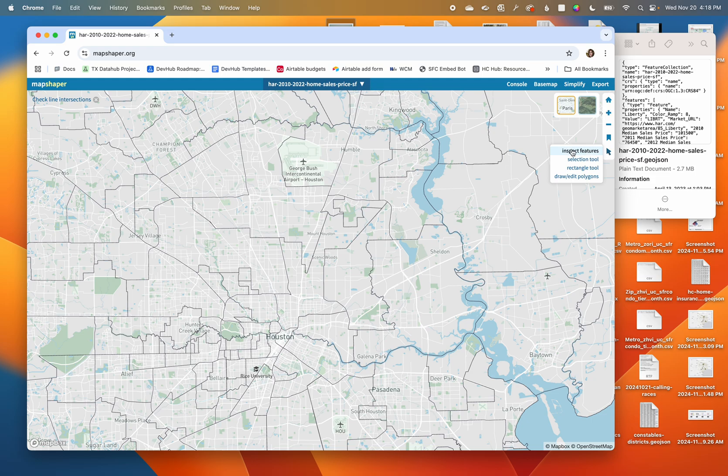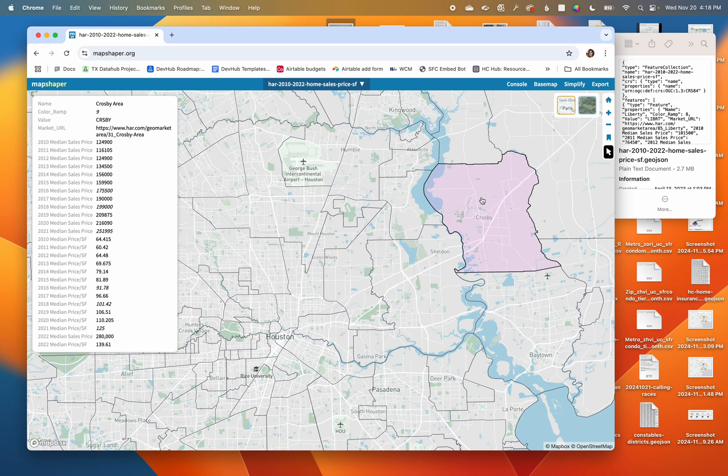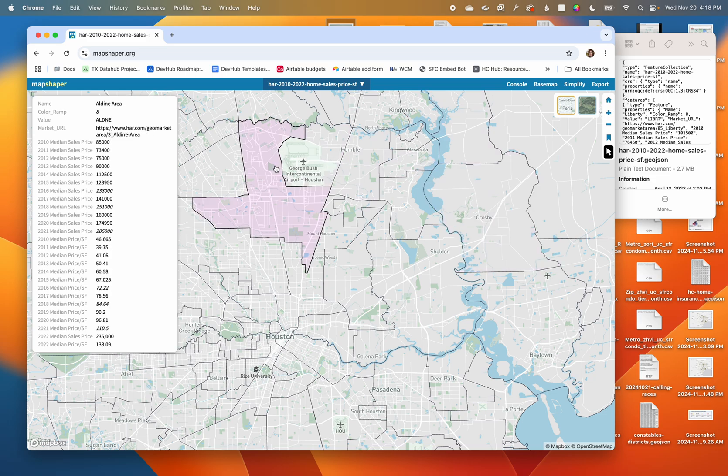If I click on that, then as I hover - I'm not even clicking, just hovering over these shapes - I can see all of this information over here.